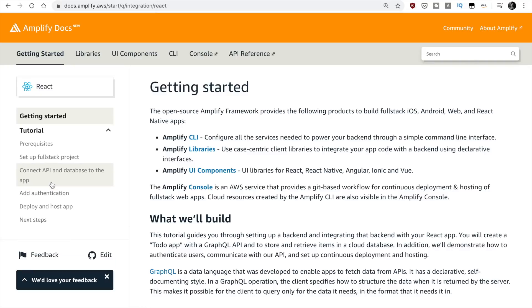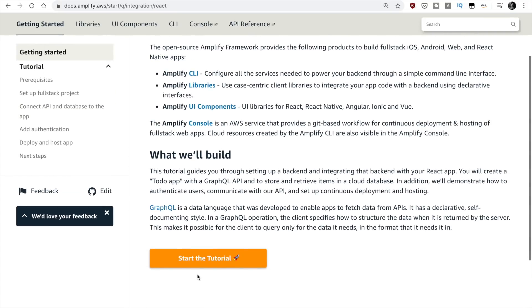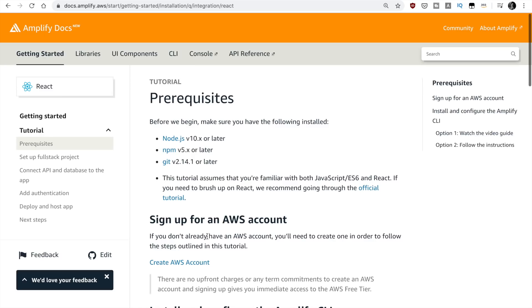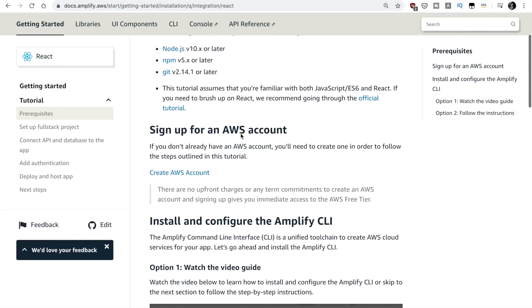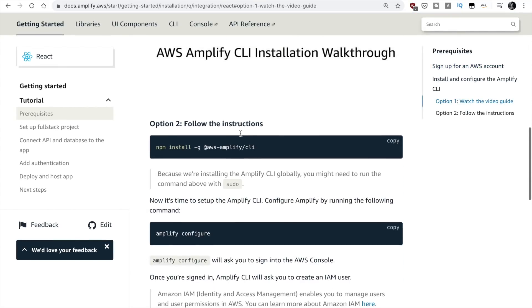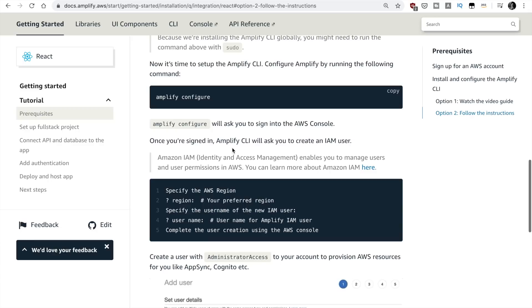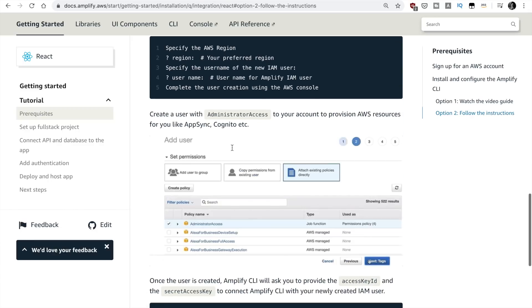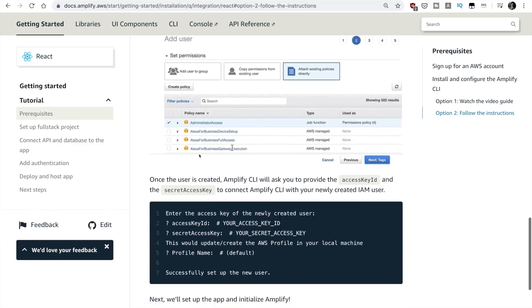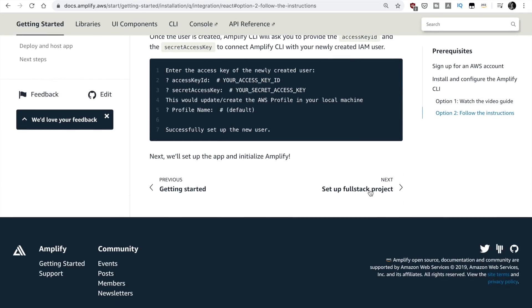So I will go to the Amplify documentation and I will create JavaScript because we are working with JavaScript and then I will go to React and then I will get started and start a tutorial. In order to have Amplify in your computer you need to have these prerequisites: node, NPM, Git, an AWS account, install the Amplify in your computer, follow these instructions, configure your AWS account if you have not done it in your computer and then you're ready to move on. So this is an important step.